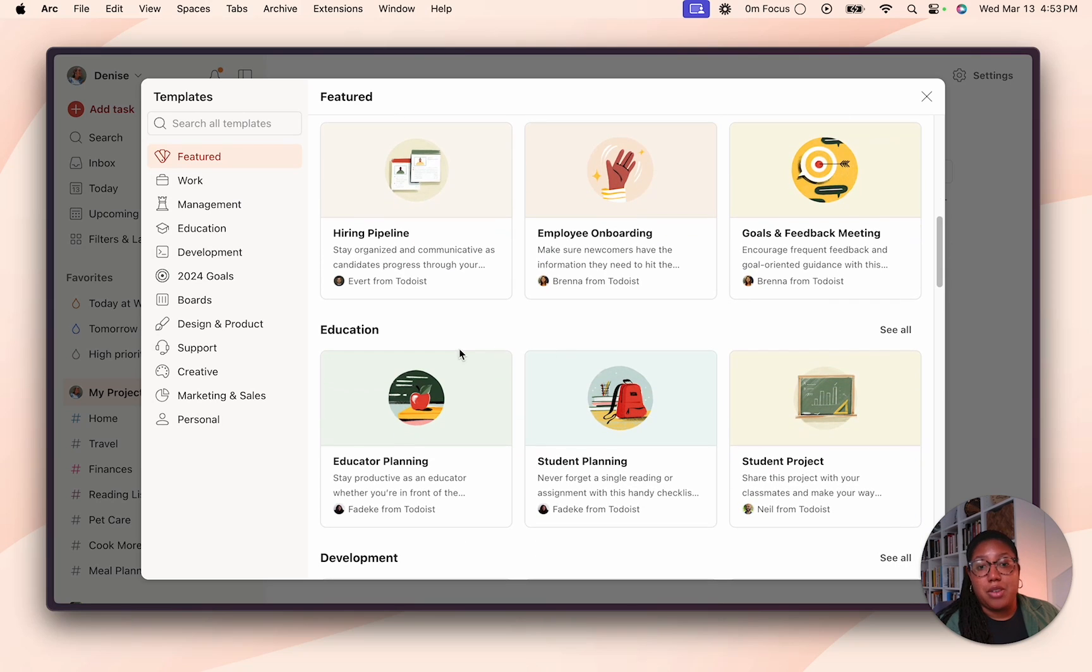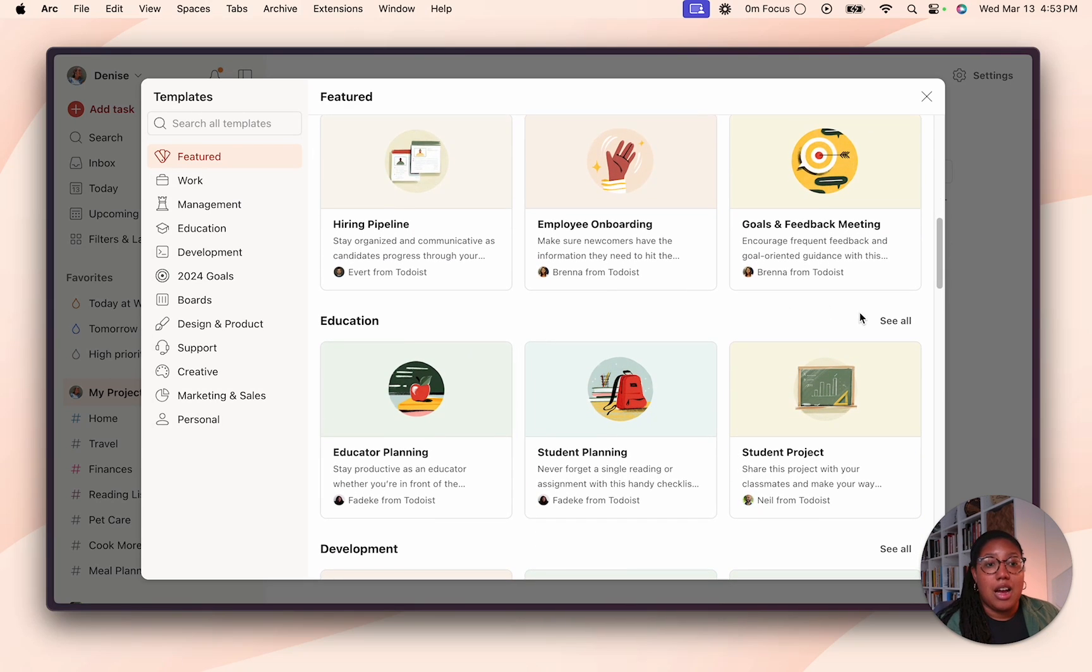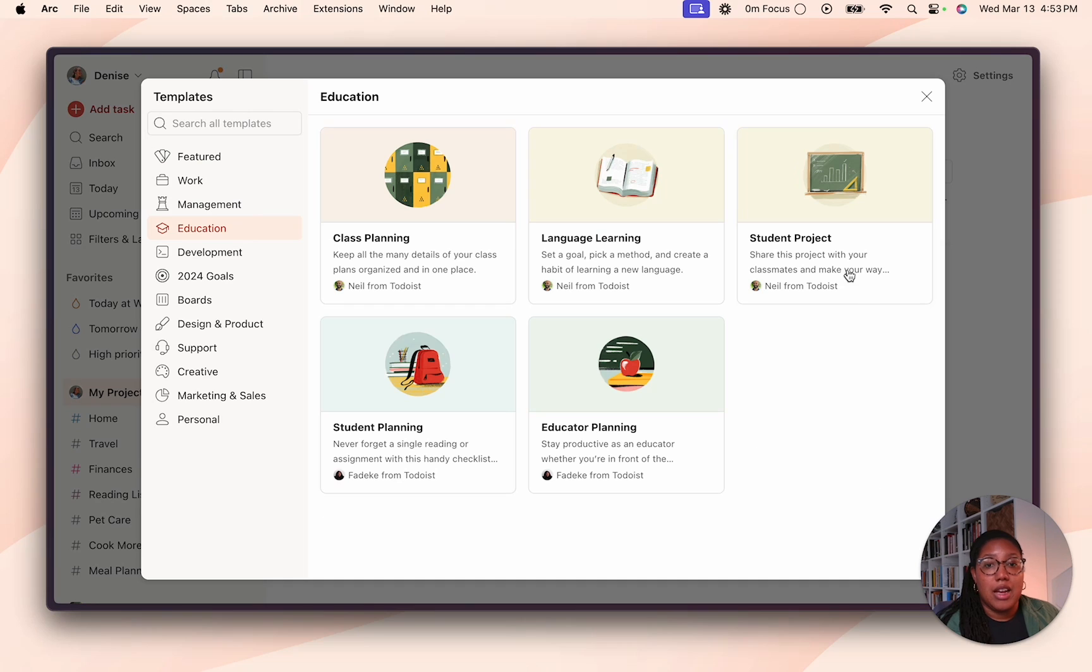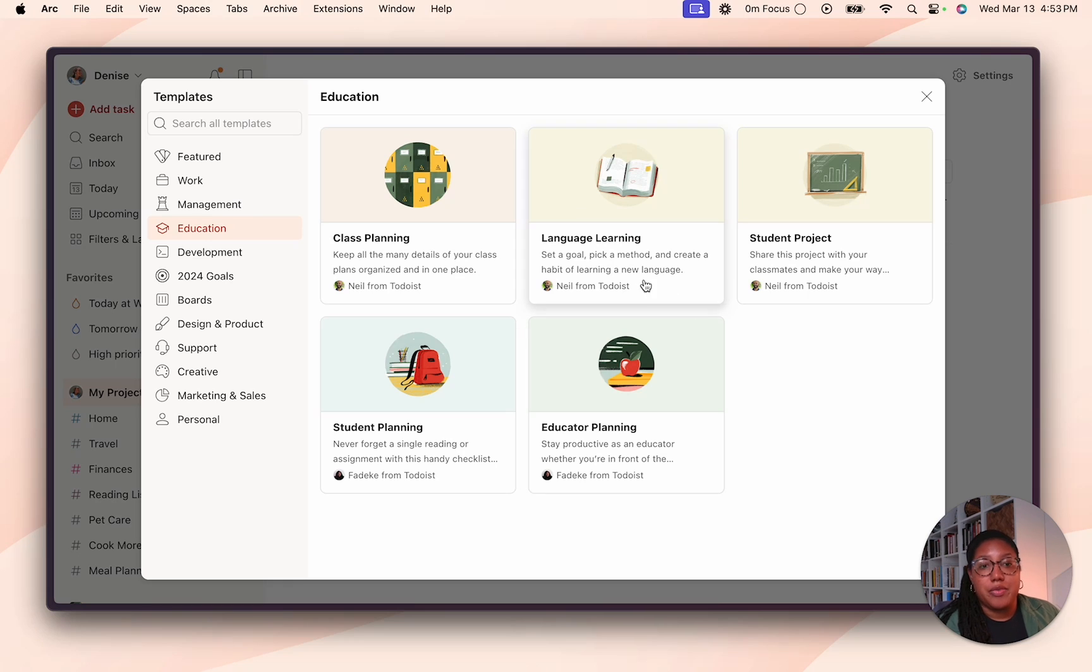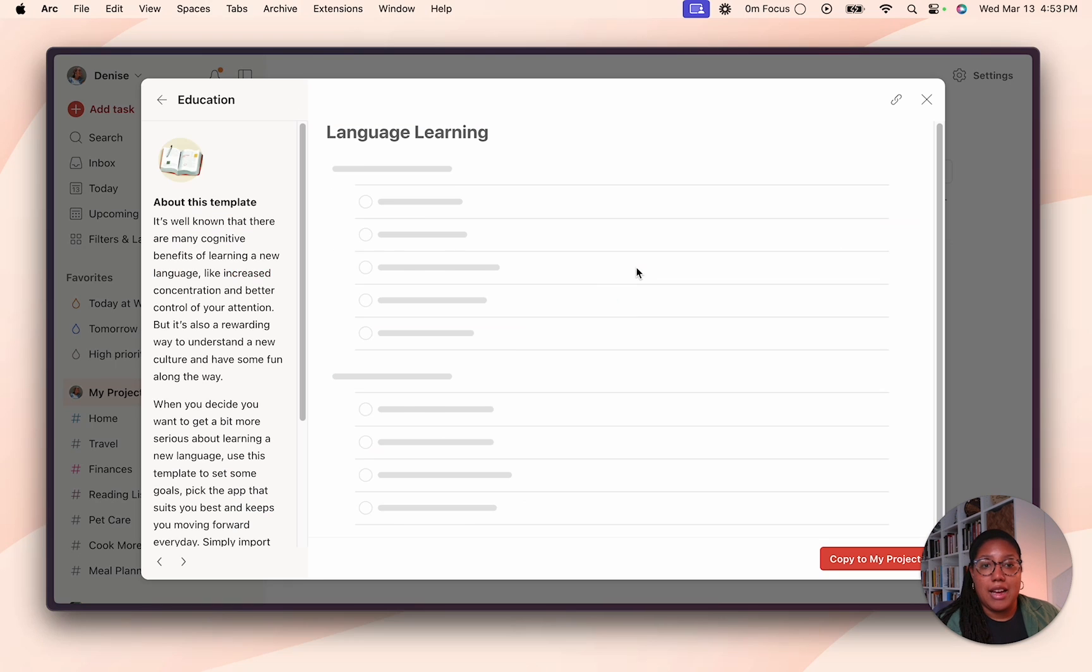So for example, if I wanted to see everything in the education section, I would click see all here, and then I could look through and decide if any of these were for me. So say I wanted to learn a new language. You just click that.